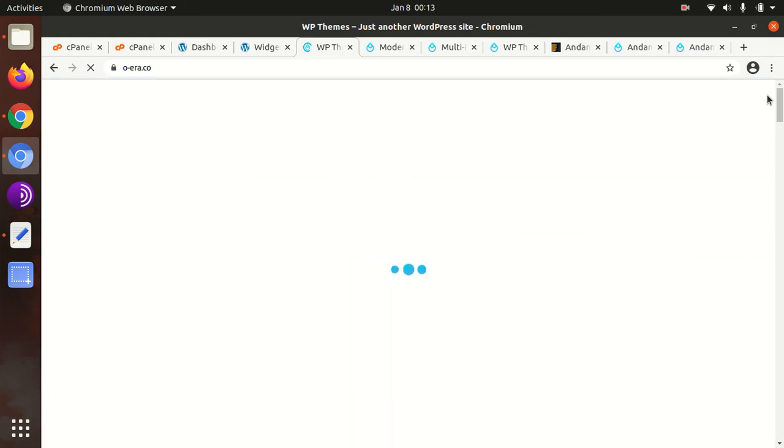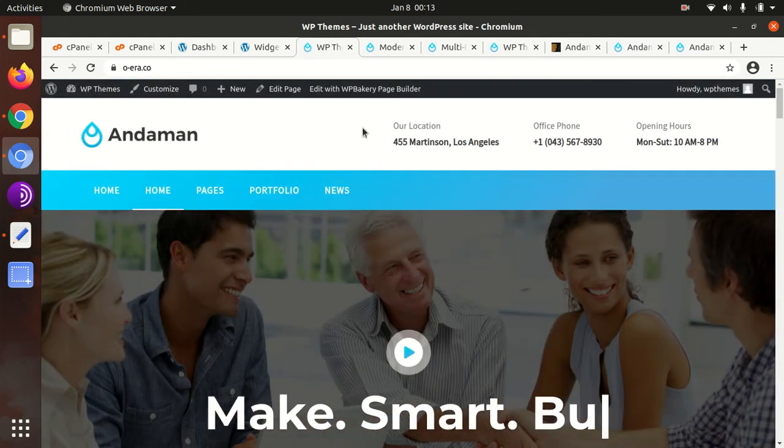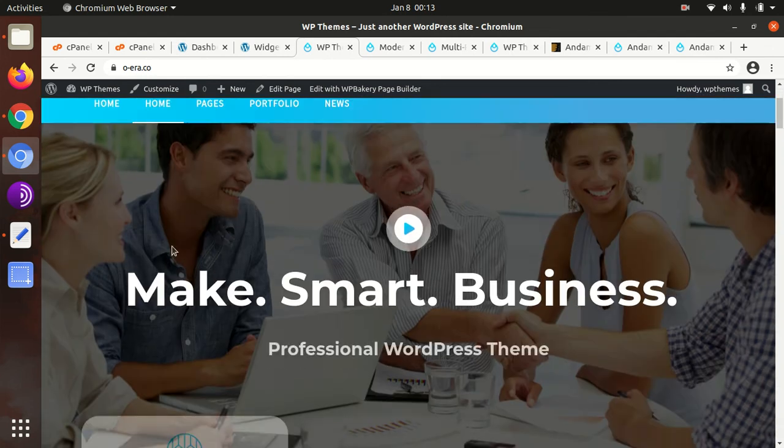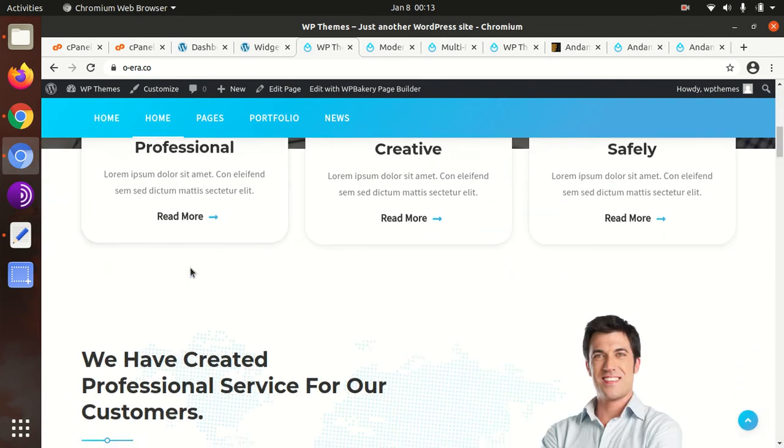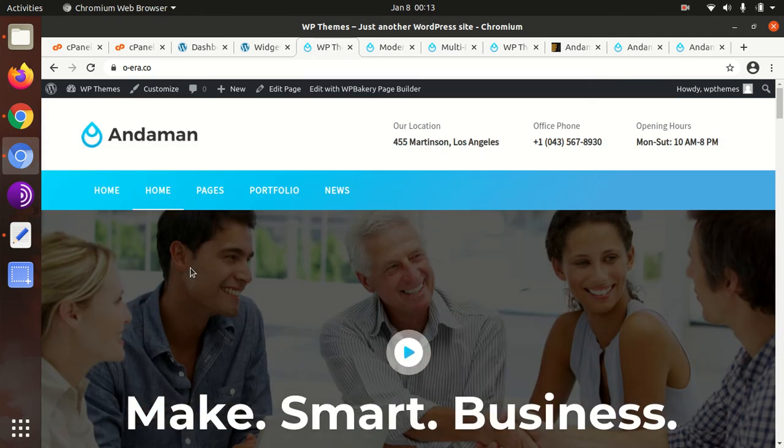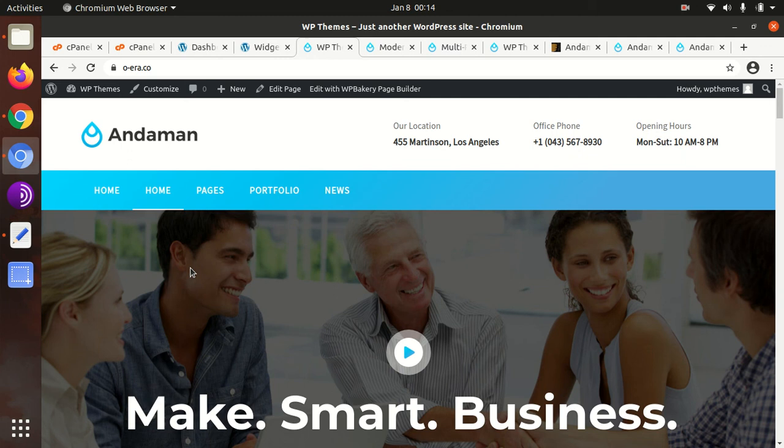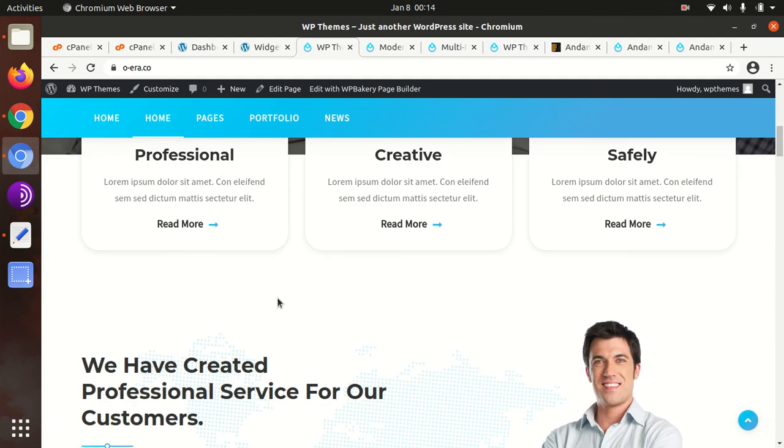This website is complete now. Just start your website with your content. Don't forget to subscribe to this channel. Keep watching, and in case you have any trouble, just write in the comment section of this video. I am also going to give you the link to get this theme. Thanks for watching.